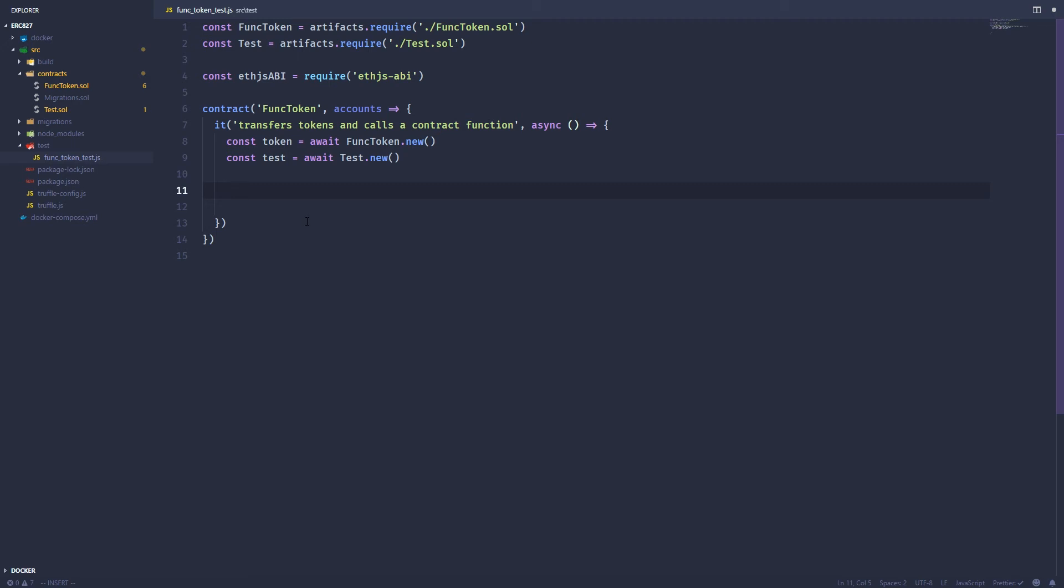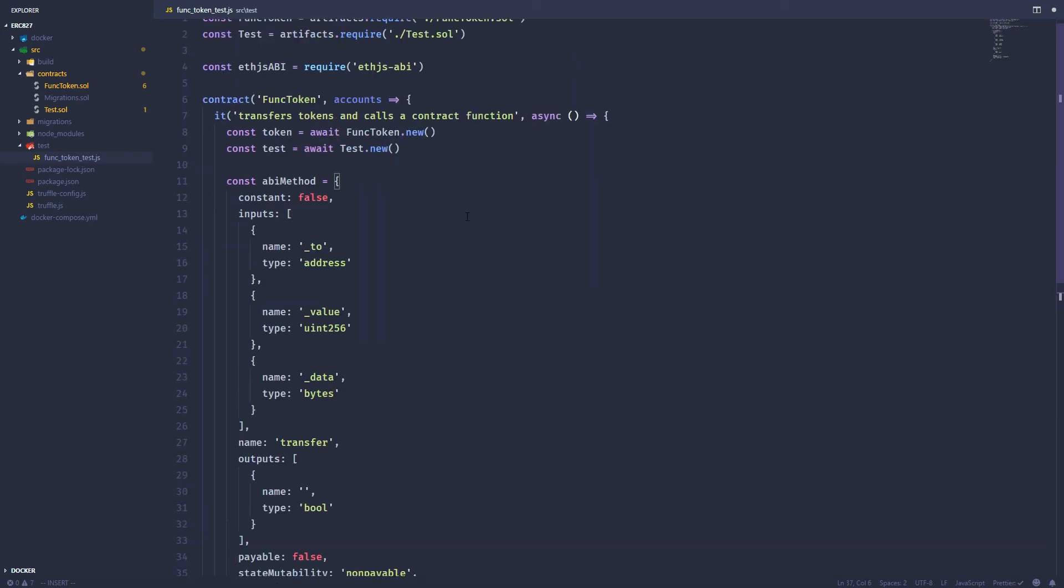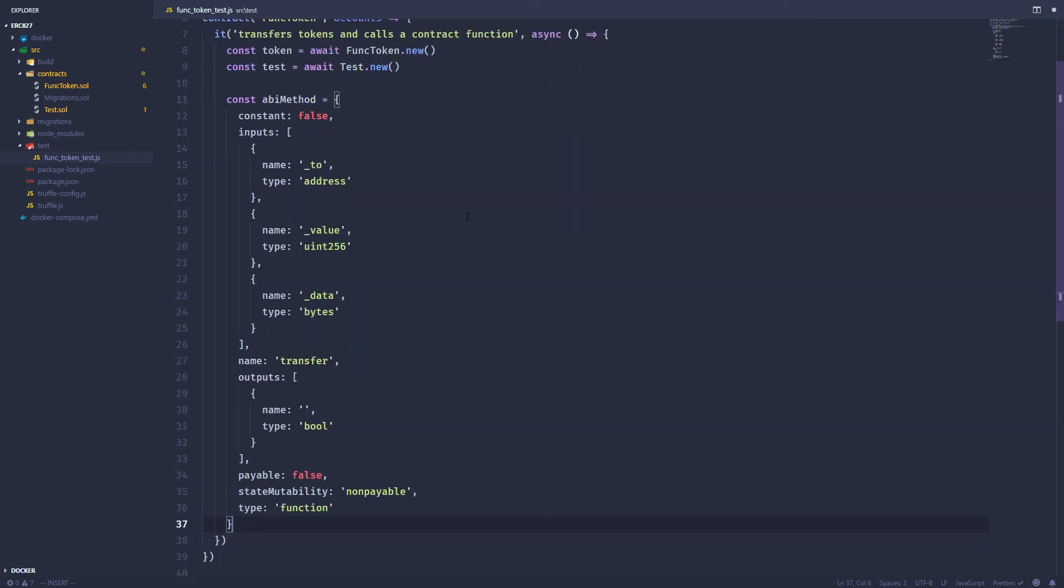So what needs to happen is I need to create a raw transaction and just send it bytes encoded data. So just send it straight up bytecode. So in order to do this, I need to get a representation of the method I need to call. So not the first transfer function, but the second new transfer function that has the third data argument.